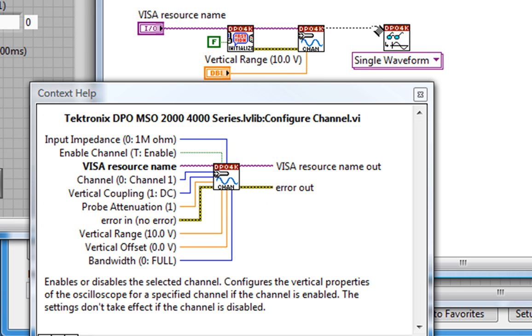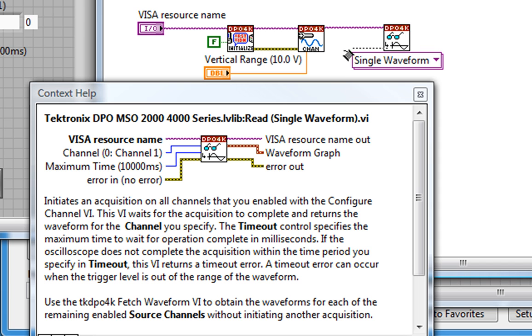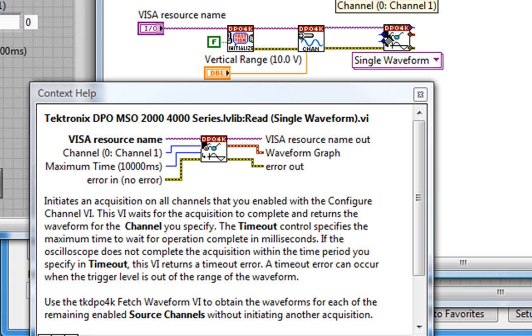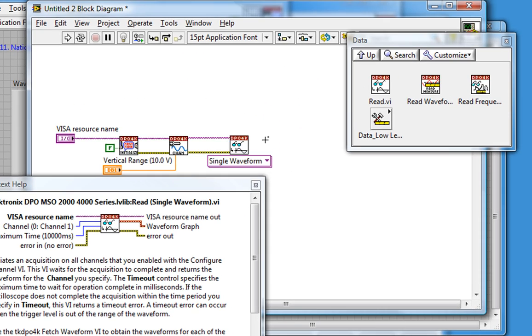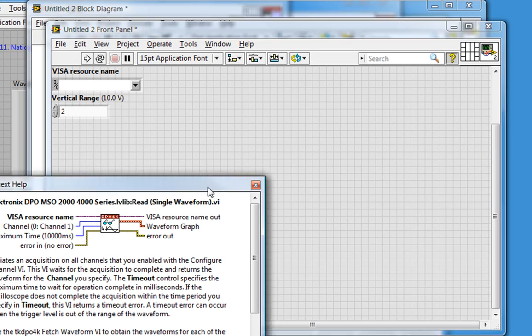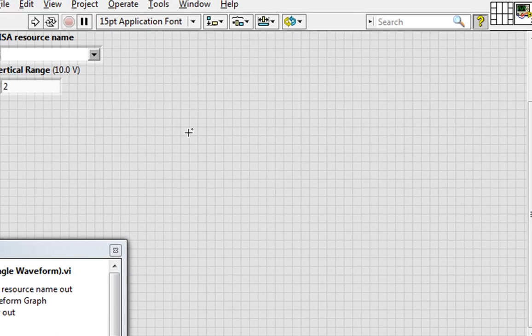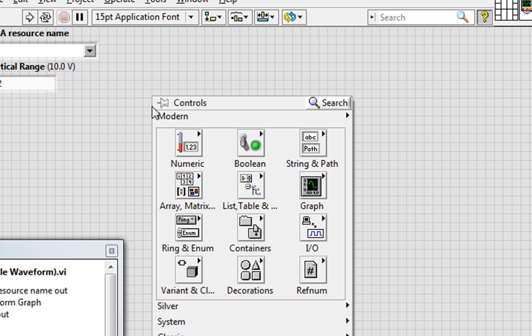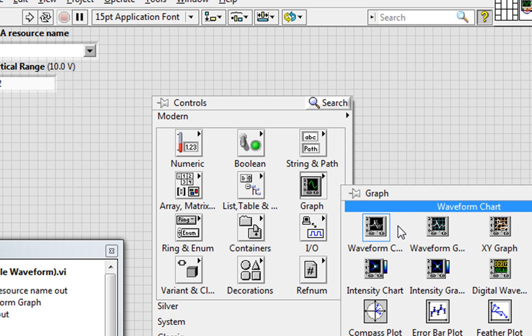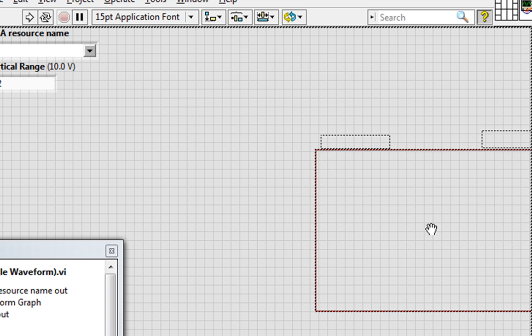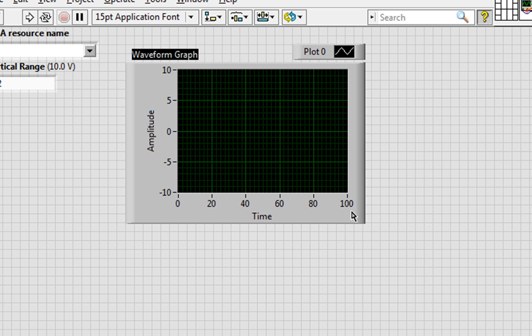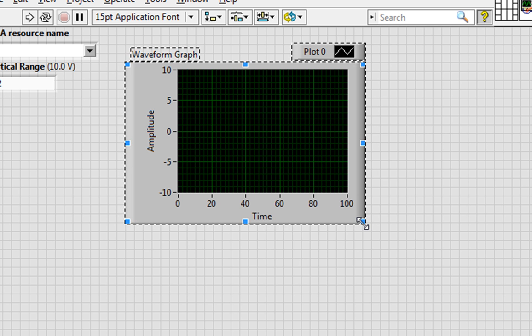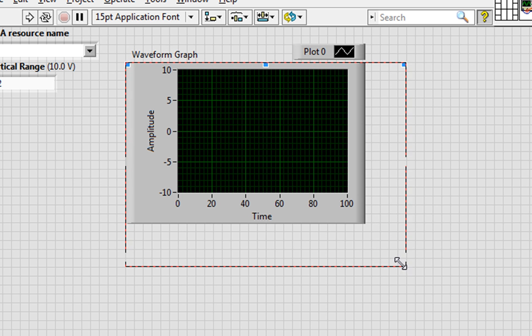I'll connect up the wires and leave my channel input as the default, channel 1. Since I'm reading the data, I'm going to want to display it, so I'll do that on a waveform graph that I find on the front panel.